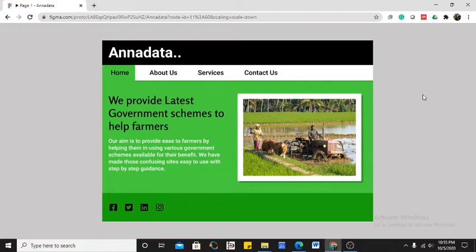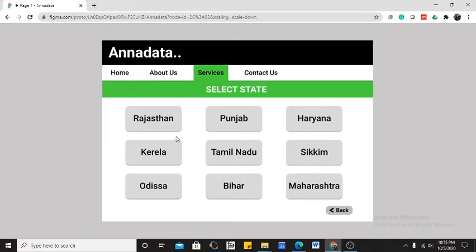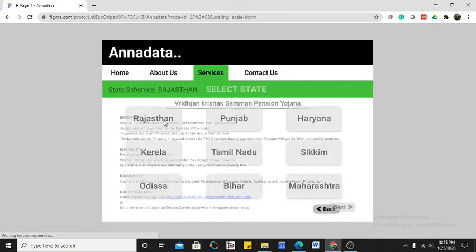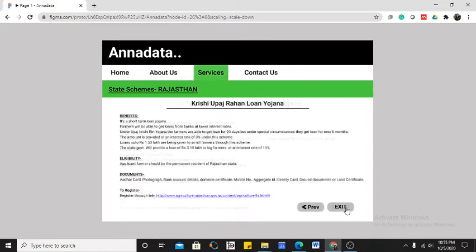We came up with the idea of a portal where all these schemes can be searched very easily. The services include all schemes divided into state schemes and central schemes. The user interface is very convenient for any user, and in the state schemes section, users can choose the name of their state — for example, Rajasthan.